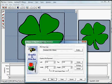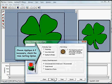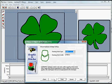Select your hoop and size your graphic. The default settings are shown and you may alter these suggestions.